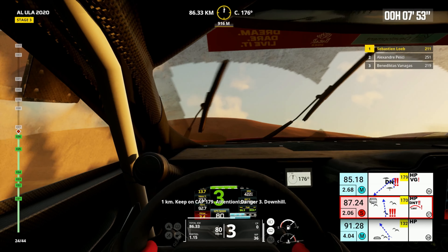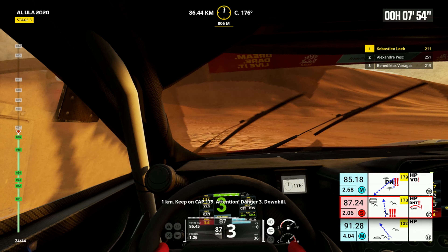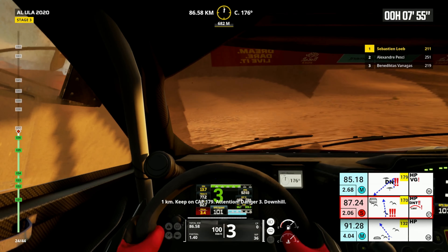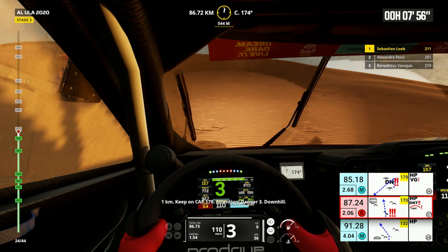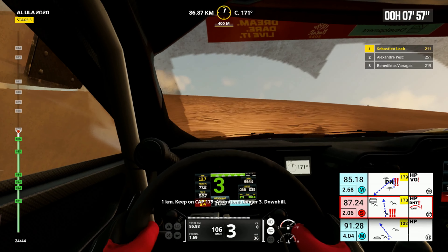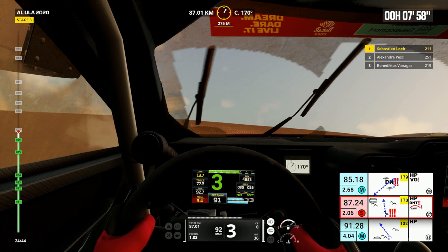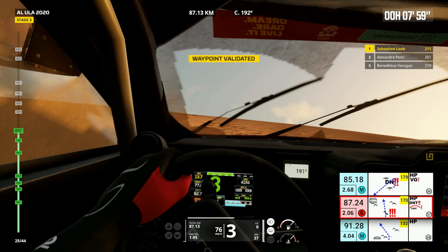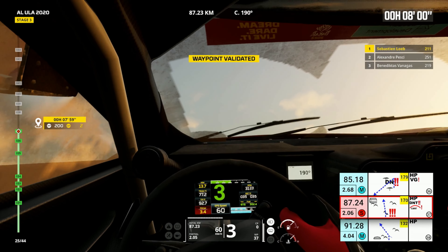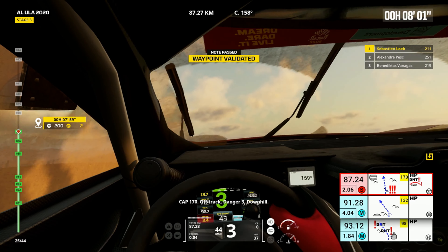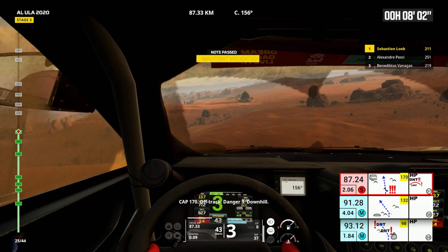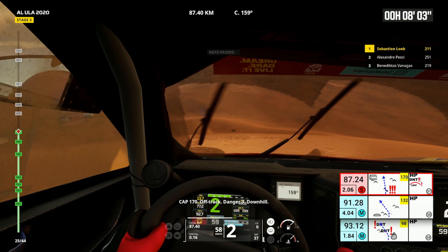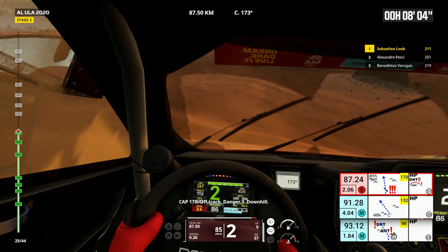One kilometer, keep on, cap 179. Attention, danger three downhill. Cap 170, off track, danger three downhill.